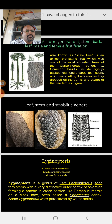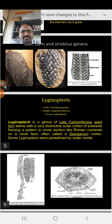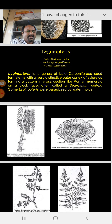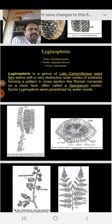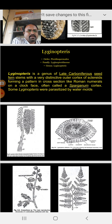In Lepidodendron we will study the microsporophyll, megasporophyll and other characteristics. There is another subunit, Lyginopteris. In Lyginopteris we have to study the systematic position — order, family, genus. The order is Pteridospermales, family Lyginopteridaceae, genus Lyginopteris. Lyginopteris is a late Carboniferous seed fern stem with a distinct outer cortex of sclerids forming a pattern in cross-section like Roman numerals on the rock face, often called the sphargnum cortex.